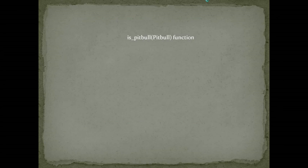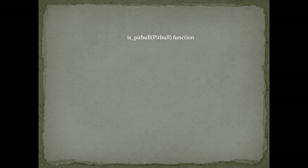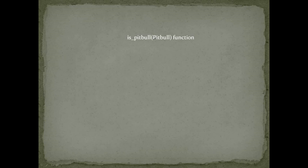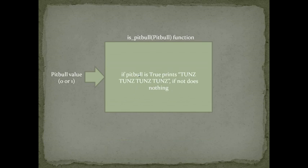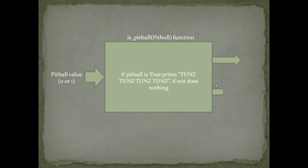I created a isPitbull or fitPitbull function, and the argument is Pitbull. Pitbull is an integer, its value varies from 0 to 1. Zero is considered false, and 1 is considered true. We have this value, false or true, and if Pitbull is true, it prints toons, toons, toons, toons. If not, that's nothing.